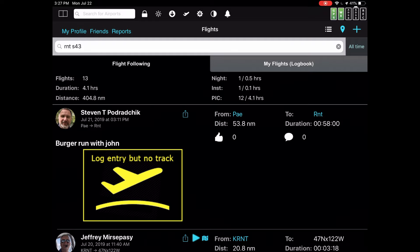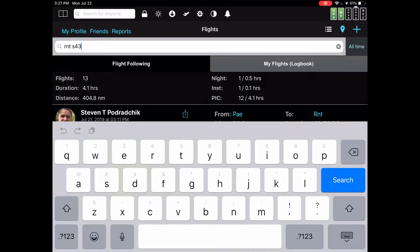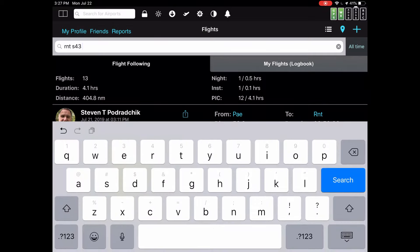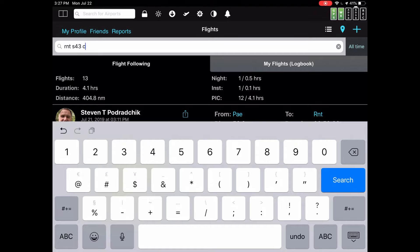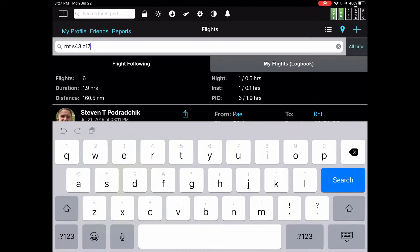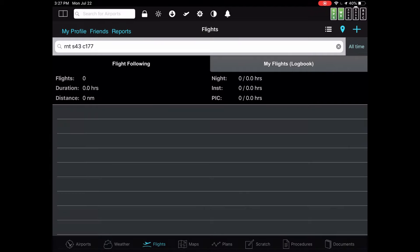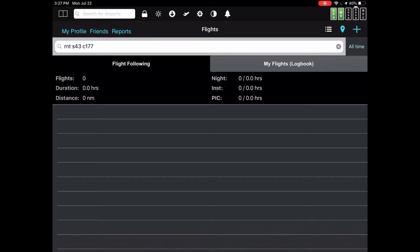Notice that I said AND in between them. Because when you have different types of objects, like airports versus aircraft, those get ANDed together, meaning you have to satisfy both criteria. That's why when I typed in Renton S-43 172, for example, it found six. If I typed in with a Cardinal 177, it found zero flights because you had to fly to Renton or S-43 and fly in a Cardinal C-177.